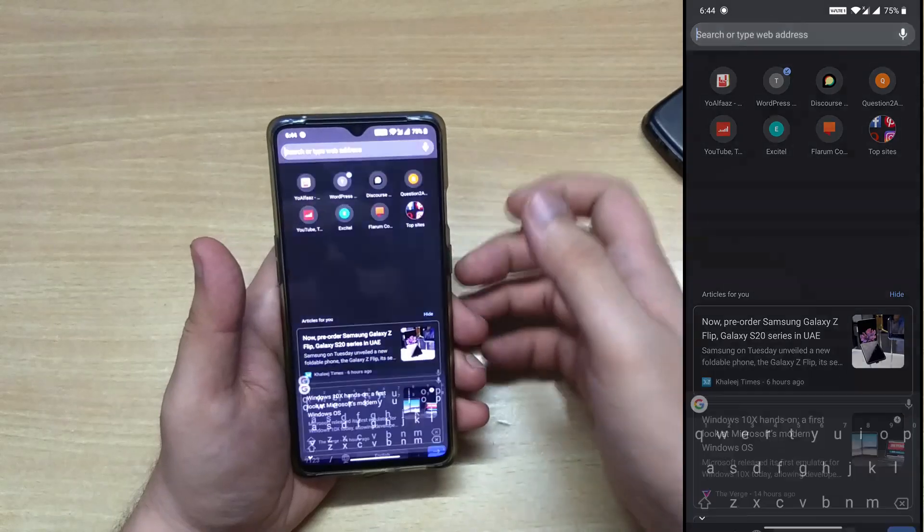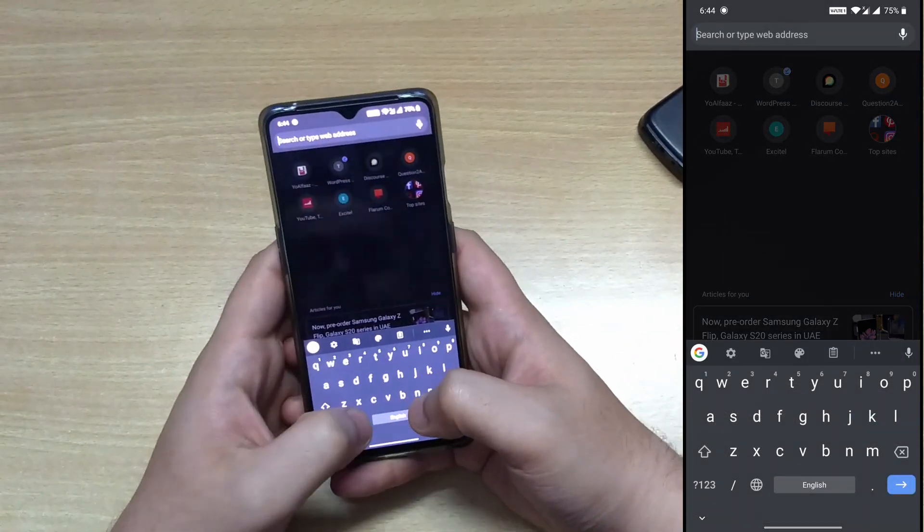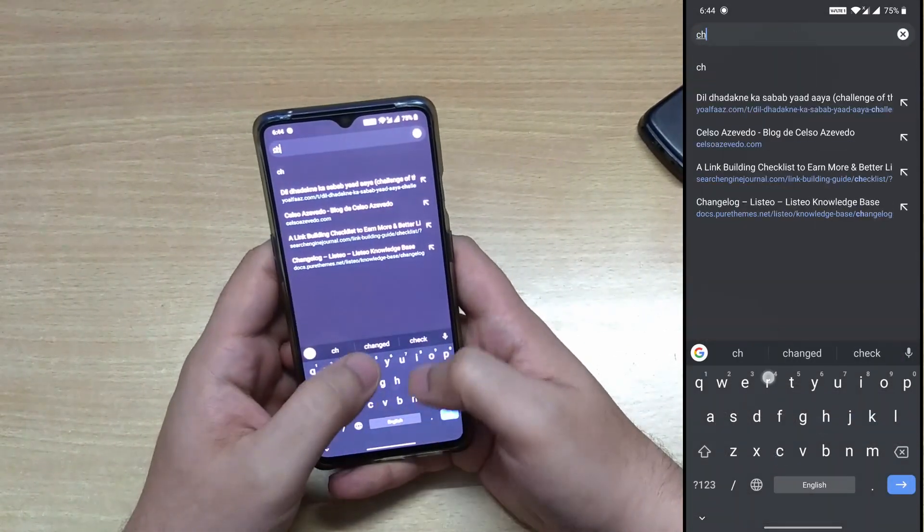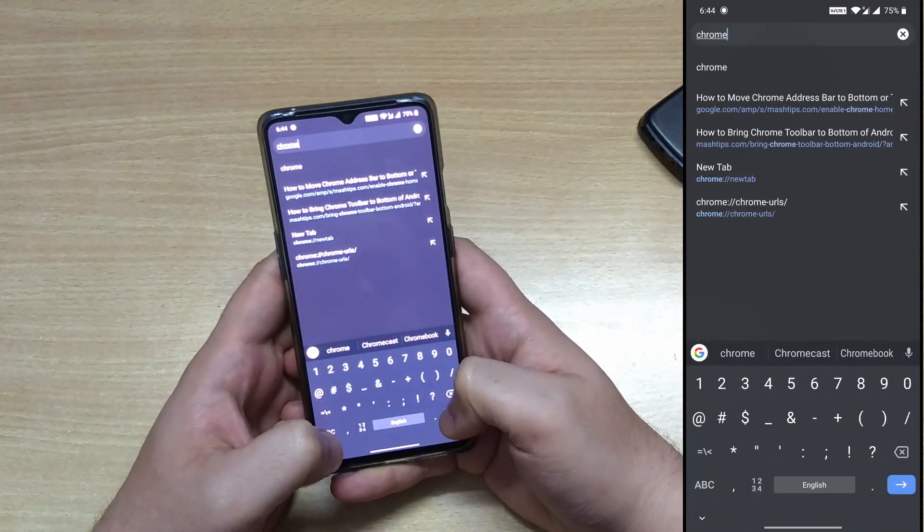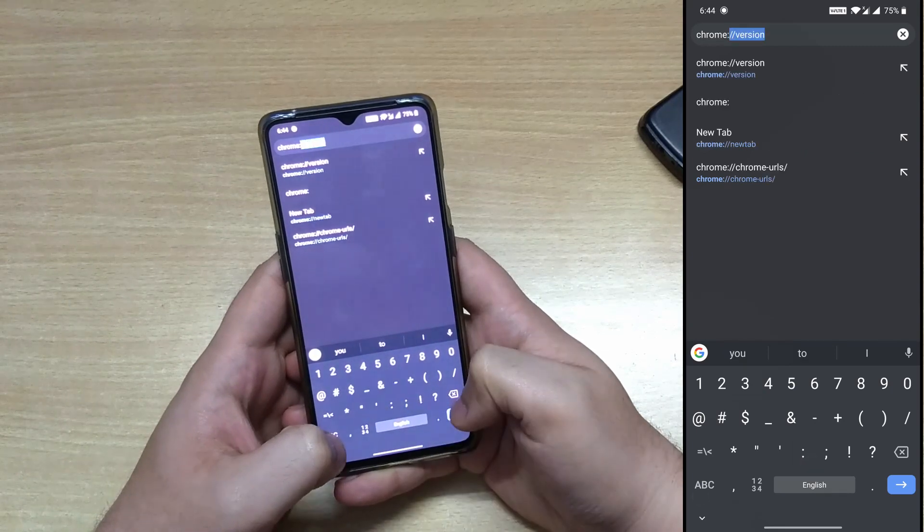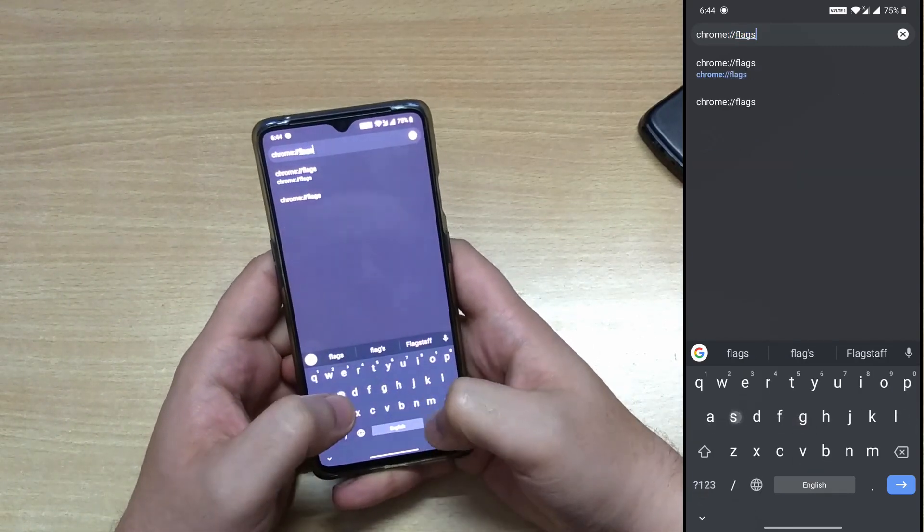All you have to do is click on this URL bar and type chrome colon forward slashes flags.